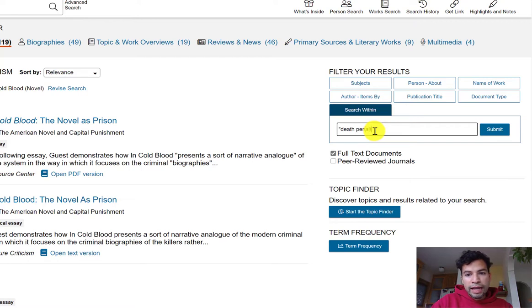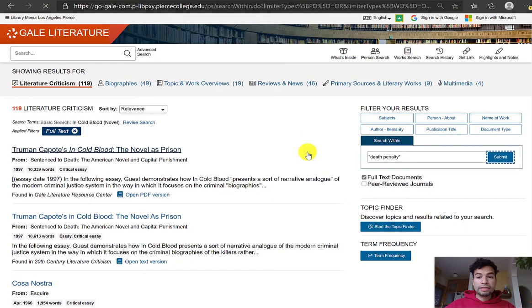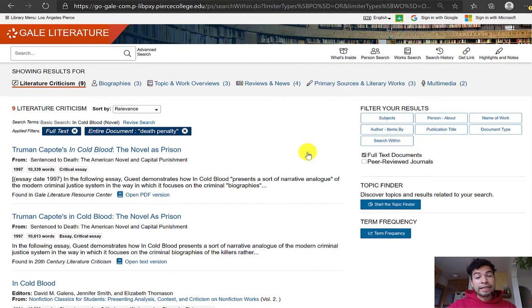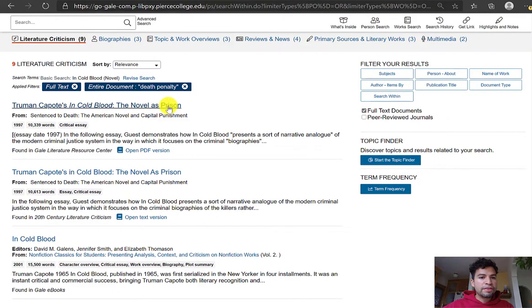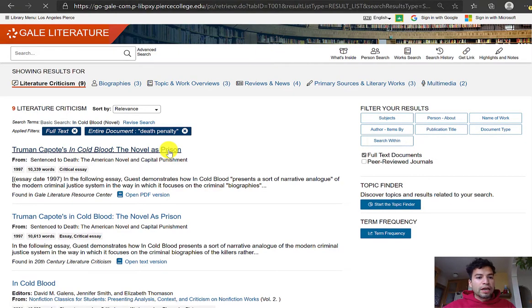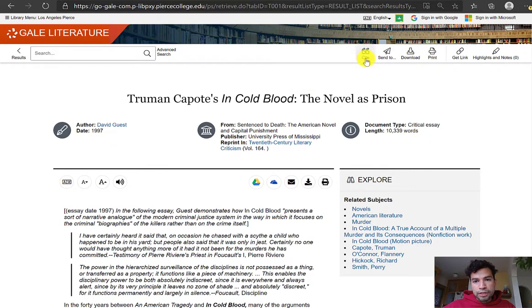Out of the 119 sources it pulled up, if we want to be more specific — such as 'death penalty' — we can add that keyword here, in quotation marks or not. The database is now sorting for only the ones that actually have the keyword 'death penalty,' and now I see 9 out of the 119 results. This guarantees that within these articles — such as this first one, 'The Novel as Prison' — the article is exclusively about this novel and we know it has the keyword 'death penalty.'